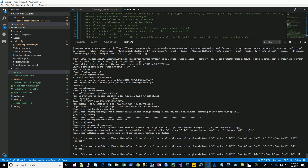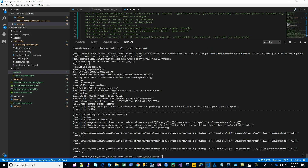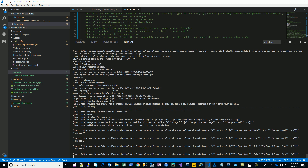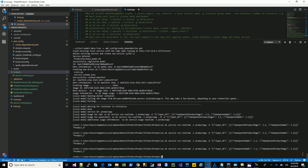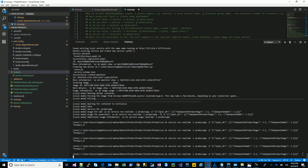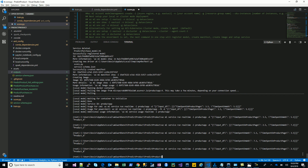Now let's test it. The `az ml service run realtime` command uses the 'product app' service. I'm passing some input values for time spent on web and time spent on the product page. It hits the service and returns a prediction value. Making some changes to the input and running again — it's working reasonably well. The service is predicting the product values correctly.